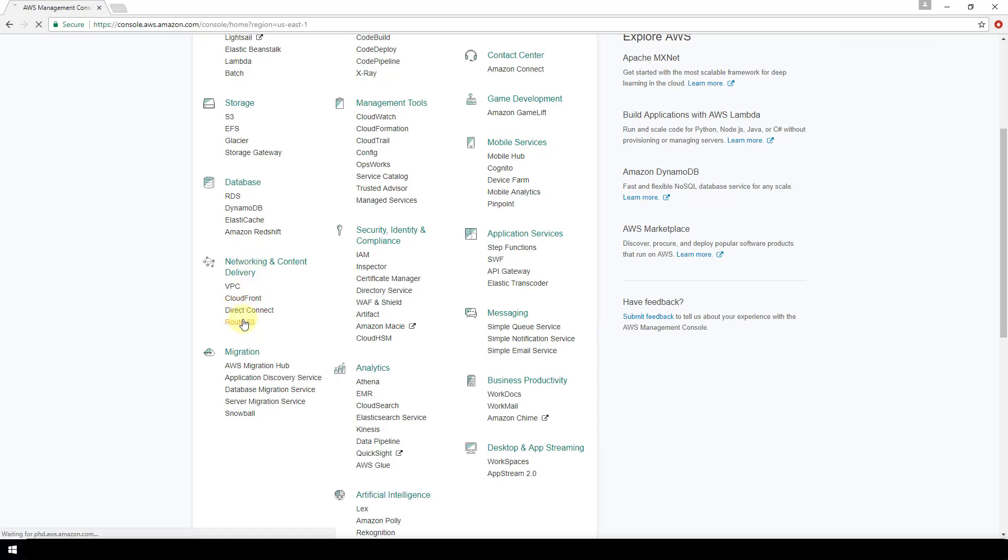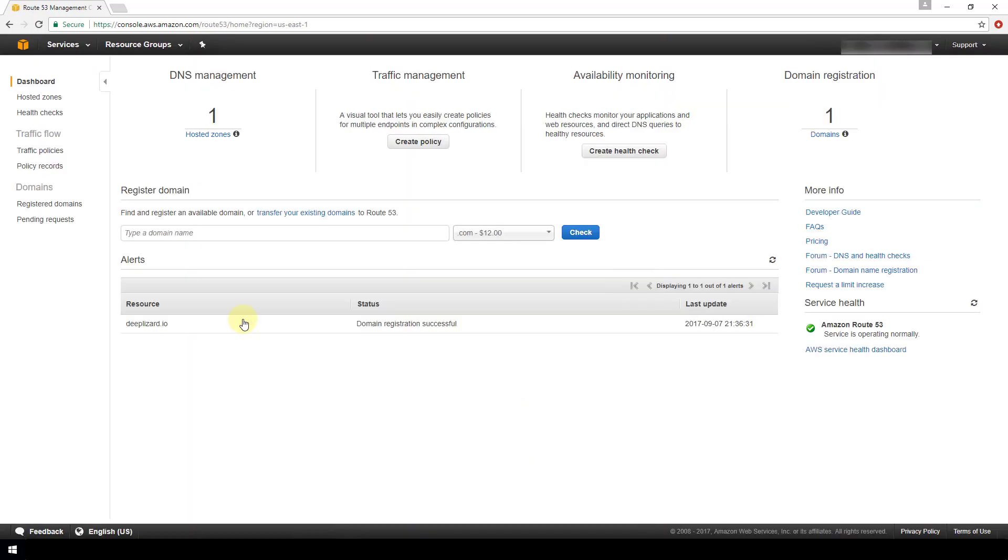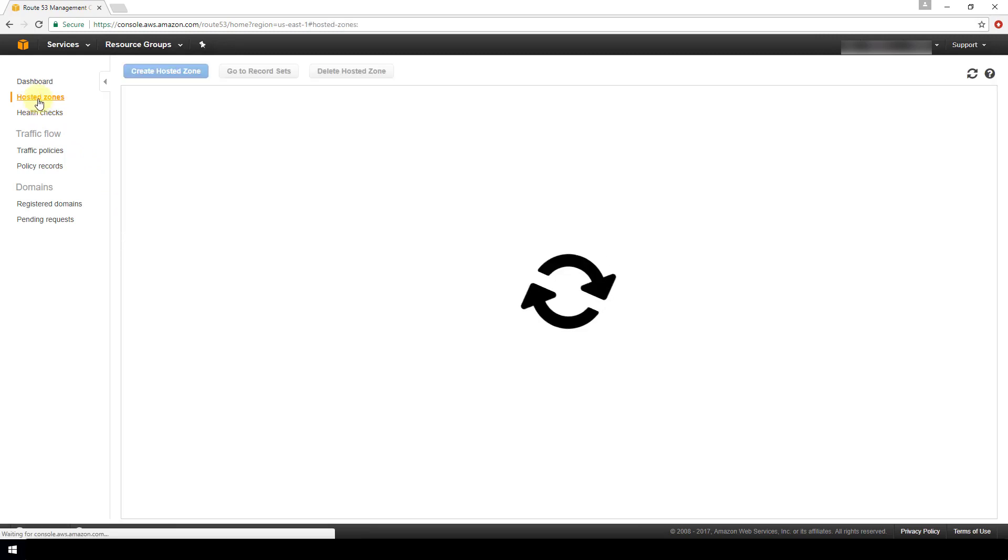Now we're in the Route 53 dashboard. We're going to navigate to the hosted zone section on the left. And now the domain name that you've configured, it should show up here in this table, so click your domain name.